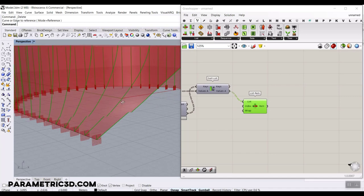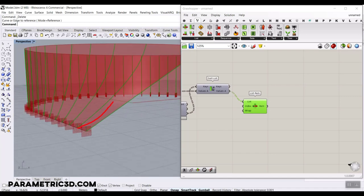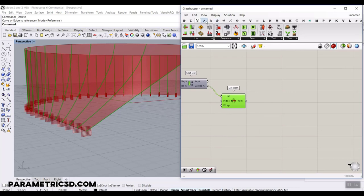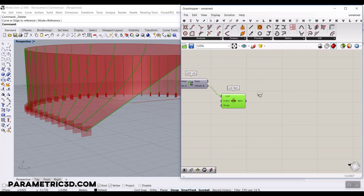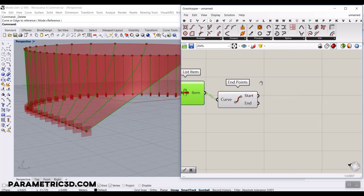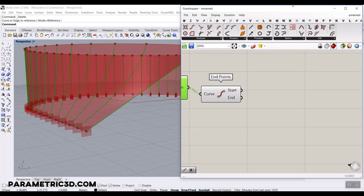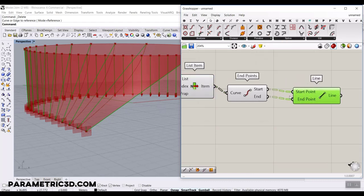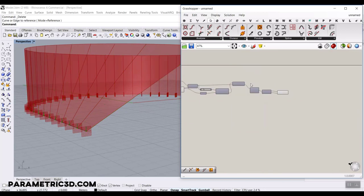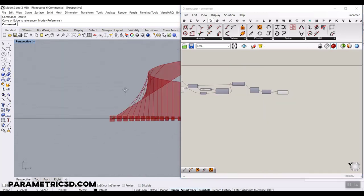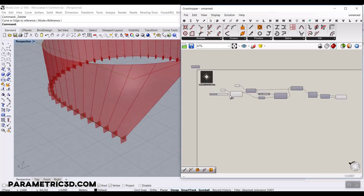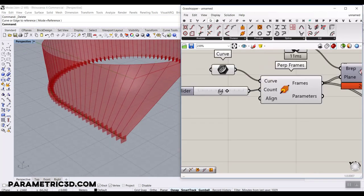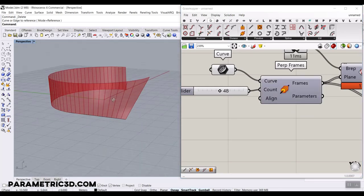The problem now is that the sections are curved, but we want straight lines. This is easy — go to the Curve section and use the End Points component to extract the start and end points, then rebuild each section as a straight Line. That gives us the straight lines we need. Turn everything off and you can see those lines produced from the surface. You can also increase or decrease the count.